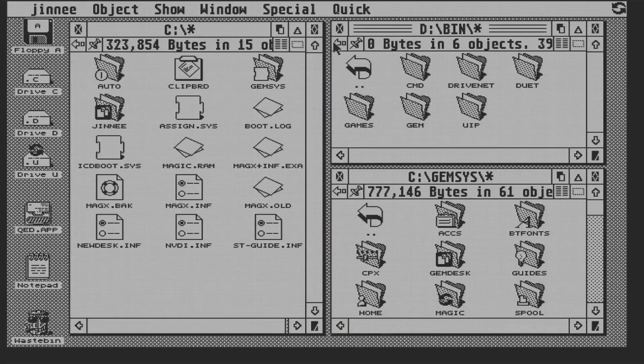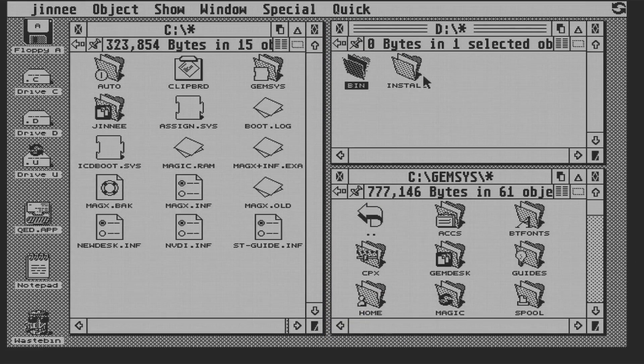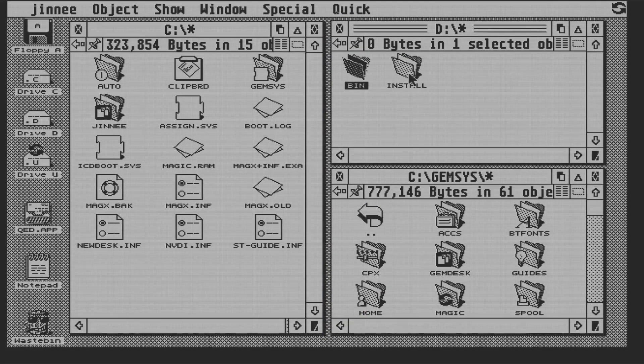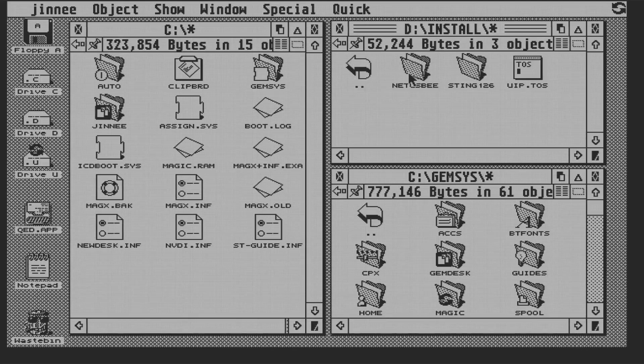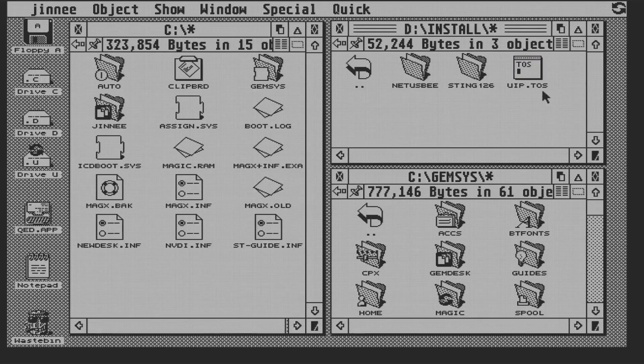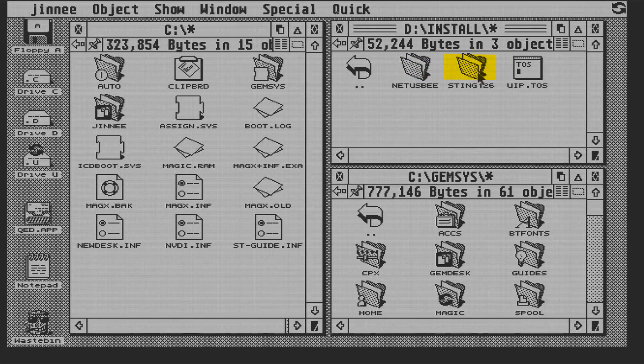Let's get to installing stuff. I've copied a few things up to the ST using UIP. And here in the install folder, I have both the UIP tool we've just looked at, the NetUSB folder that contains drivers for the USB side of things, and Sting, our TCP/IP stack.